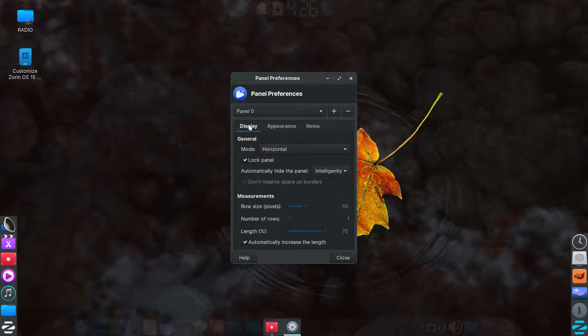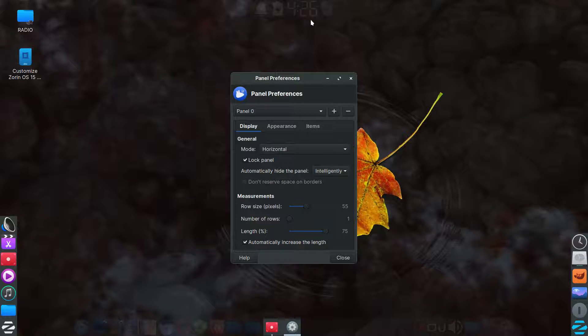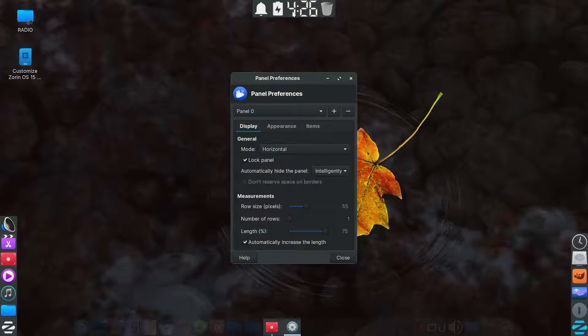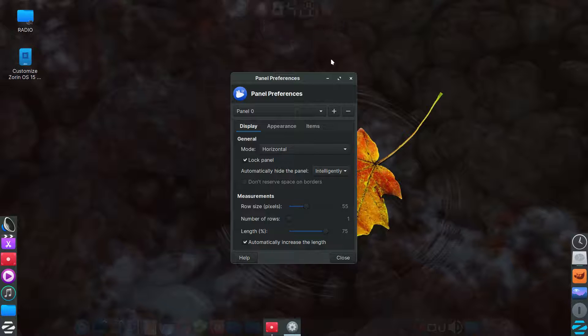And then, yeah, display, identical other than, of course, the length, the top one, I believe I put it all the way to minimize and it'll adjust accordingly as you add items in the panel.